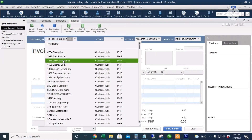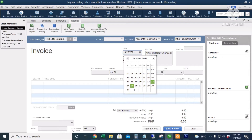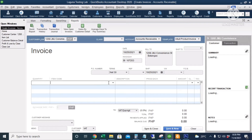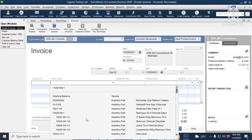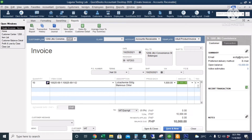Enter the customer name. Class is optional. Account is Accounts Receivable. The date is October 25th. For the invoice number, let's leave the other information optional. I'll put in the item code — this is for 10 pieces at 1,000 each. Let's make it non-vatable so that it equals the advance payment of 10,000.